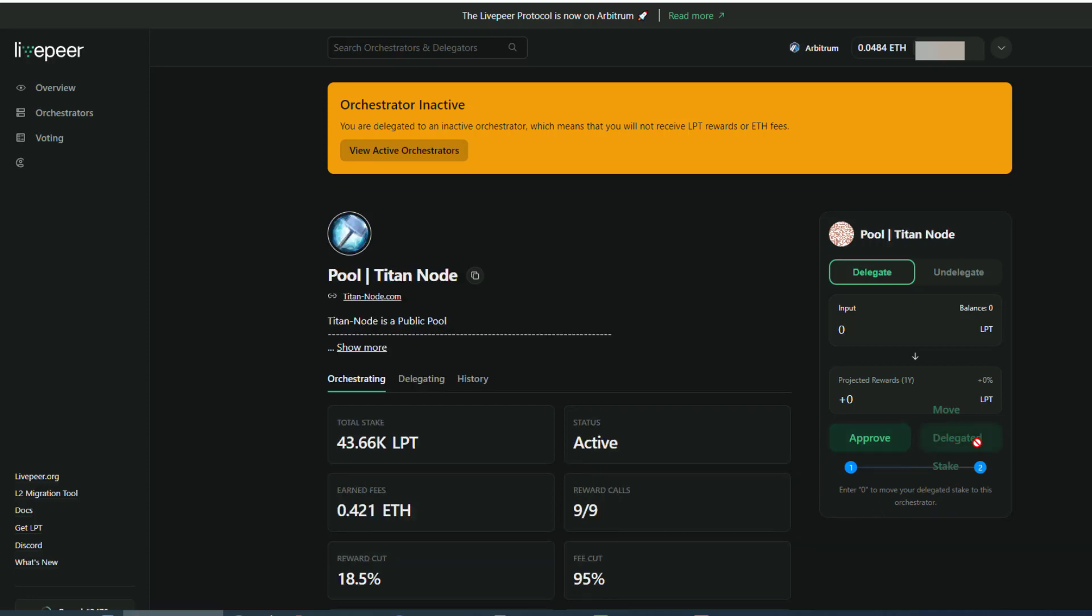Again, there's some glitches in here where it says move delegate and stake. It should just say move, but that is how you move stake. So that covers the tutorial on how to do all this.